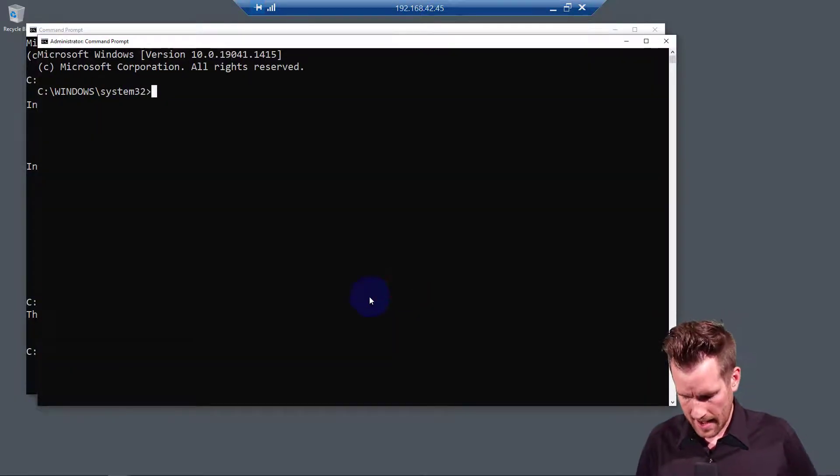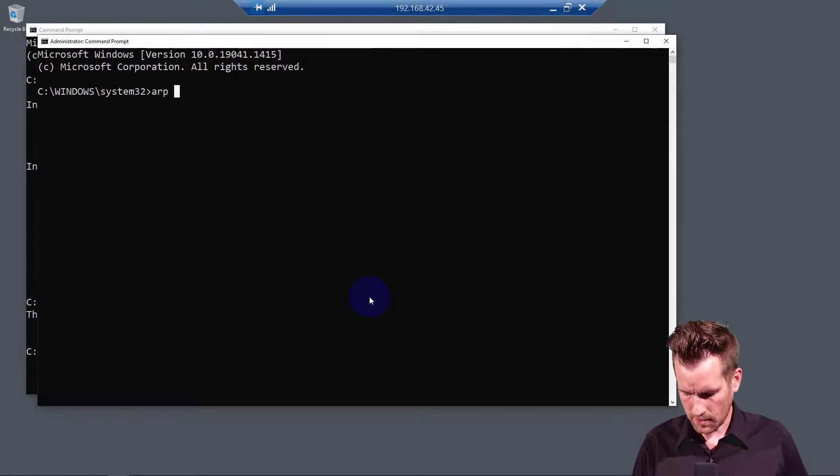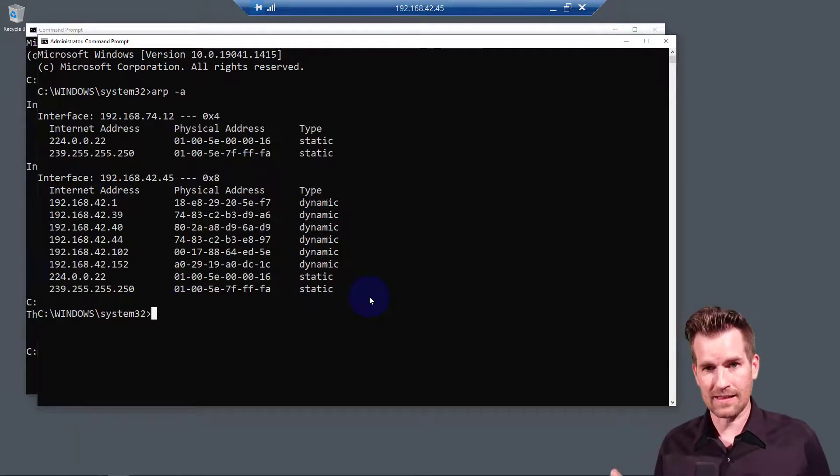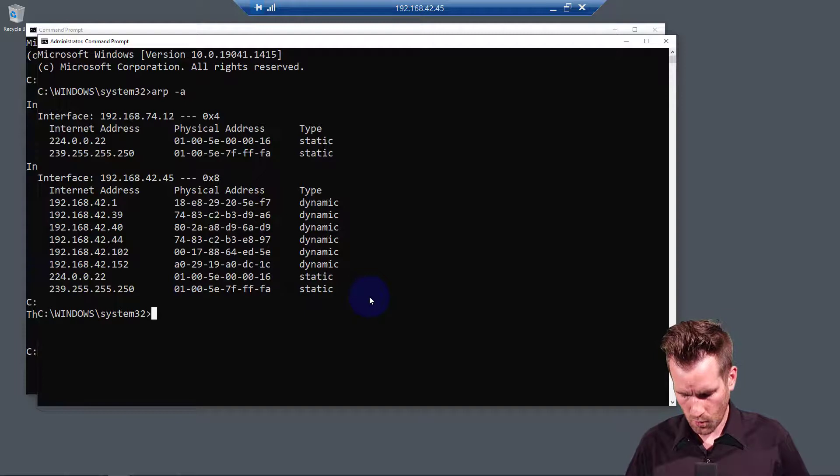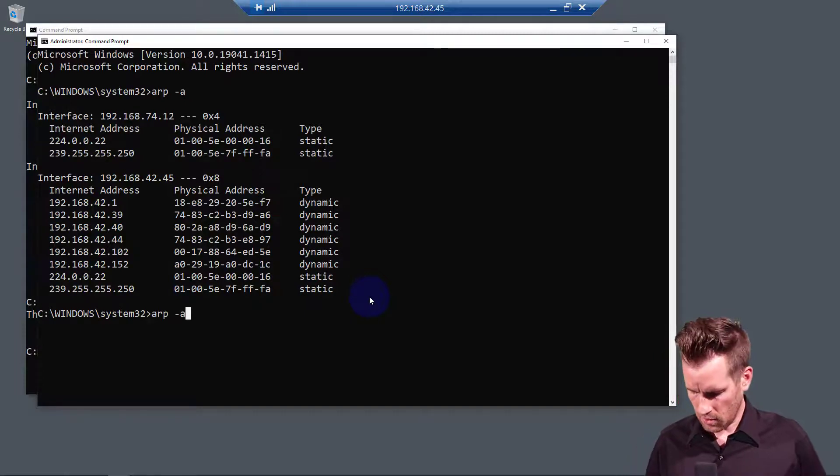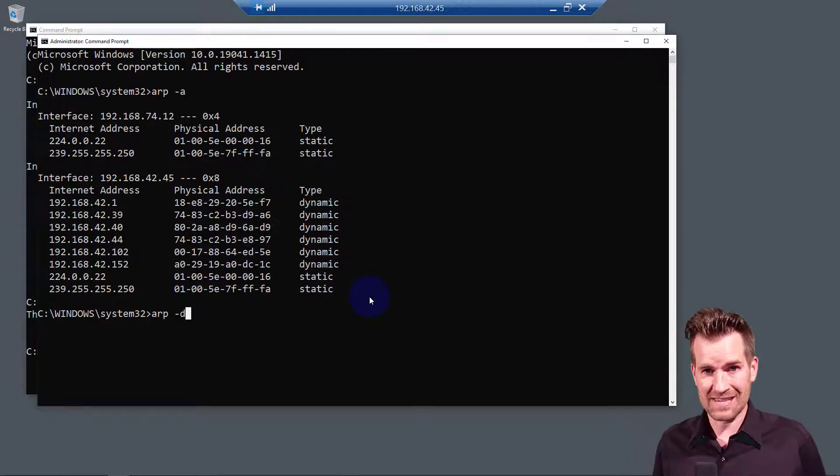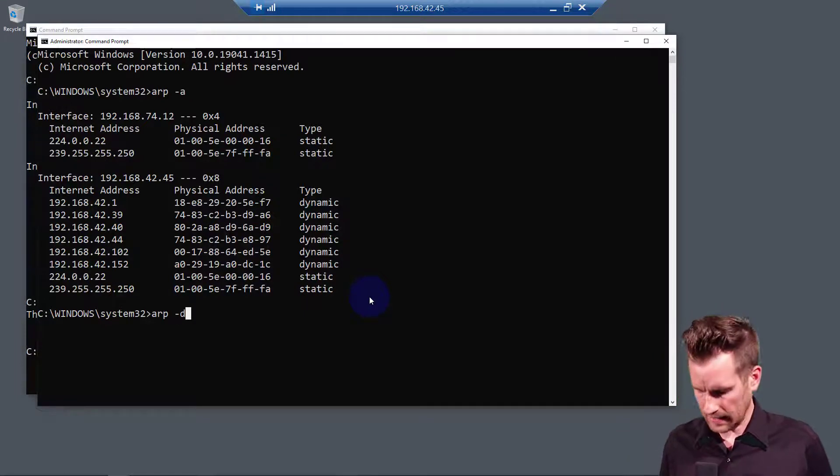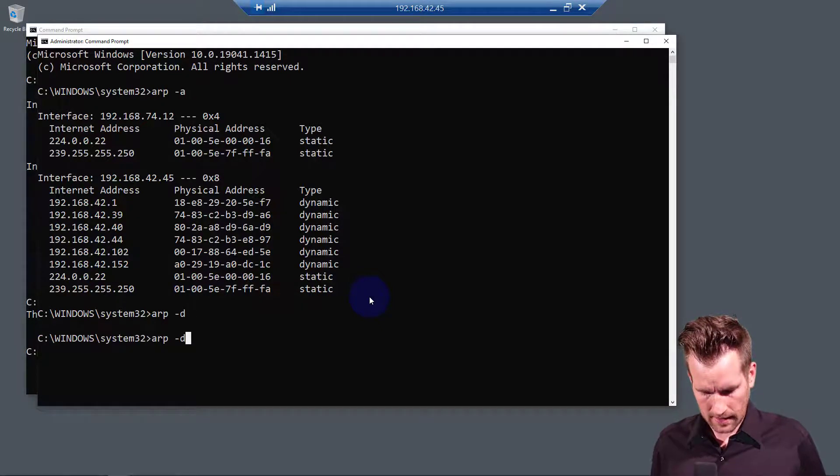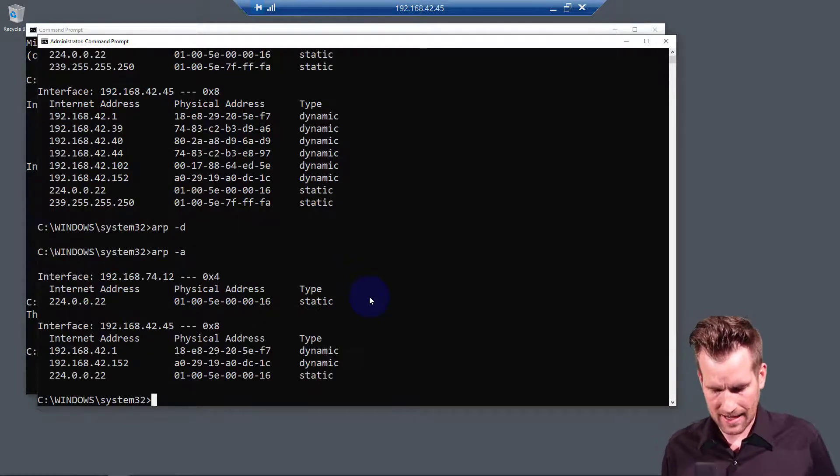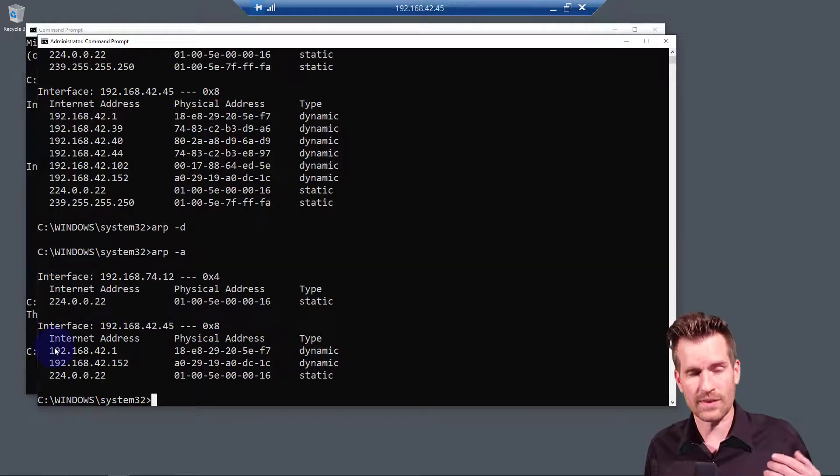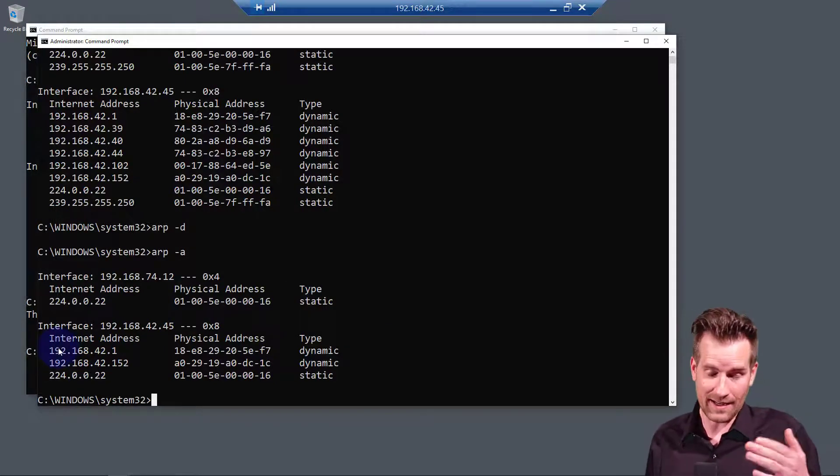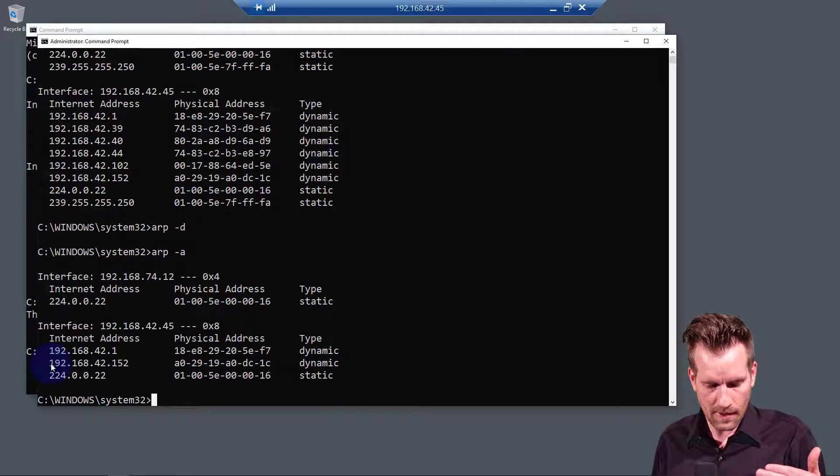Now I'm going to type in, I'll do this one more time, ARP-A. We can see the table is populated with quite a few entries. I'm going to clear this out with a dash D to delete it. And then immediately, I'm going to go back and type that in. We can see it's cleared out all of the entries. Well, it's cleared everything out.